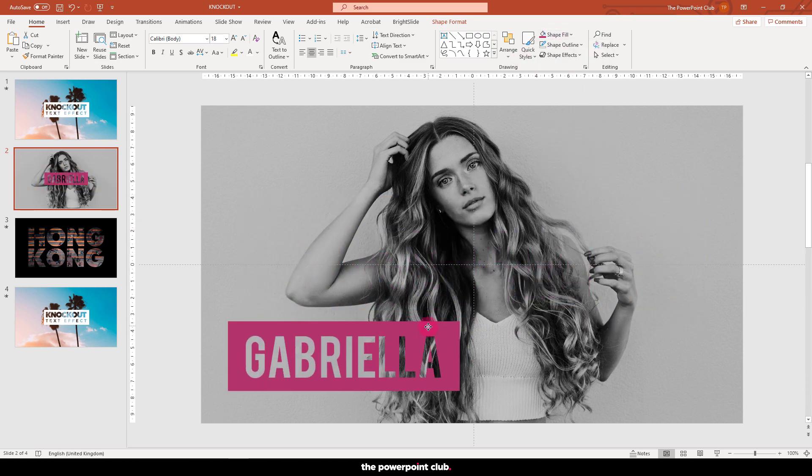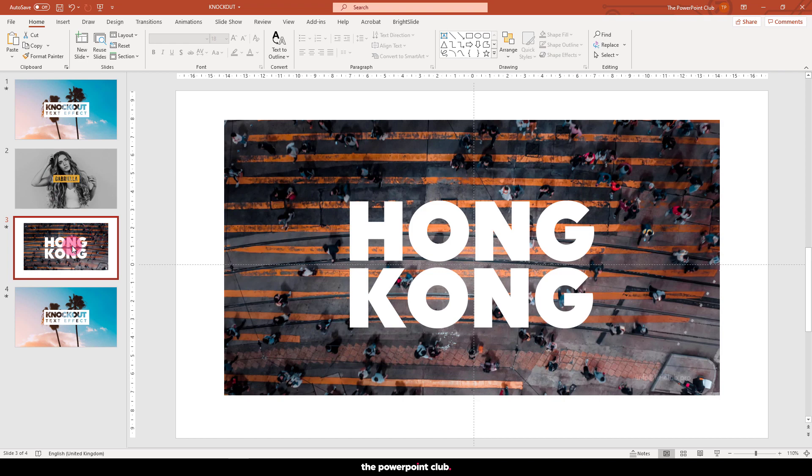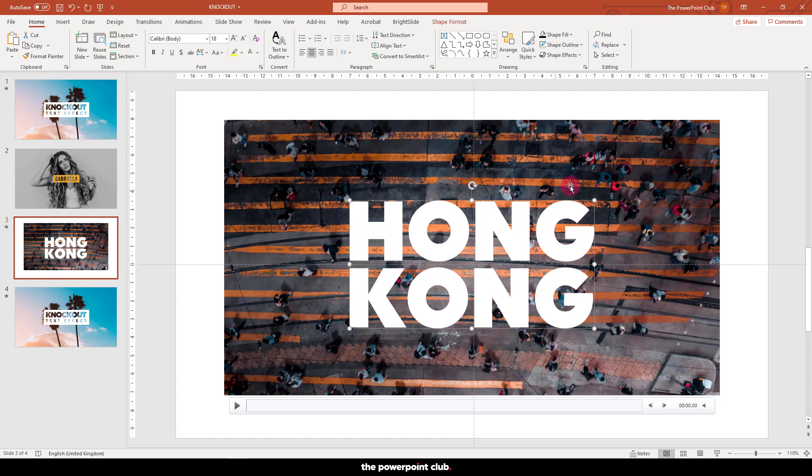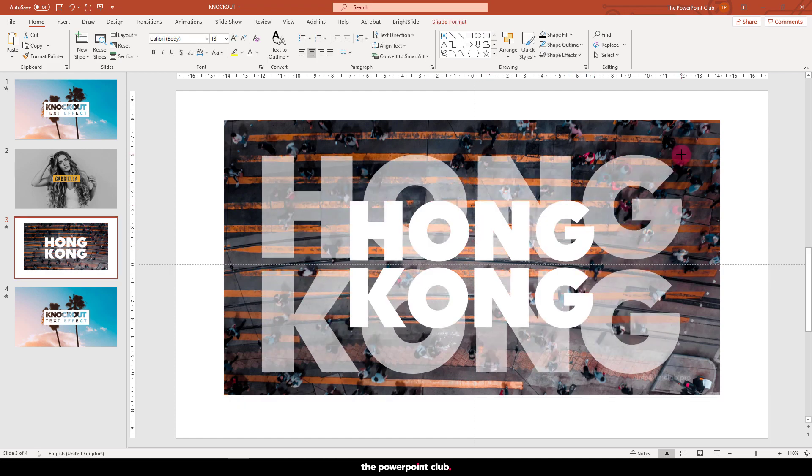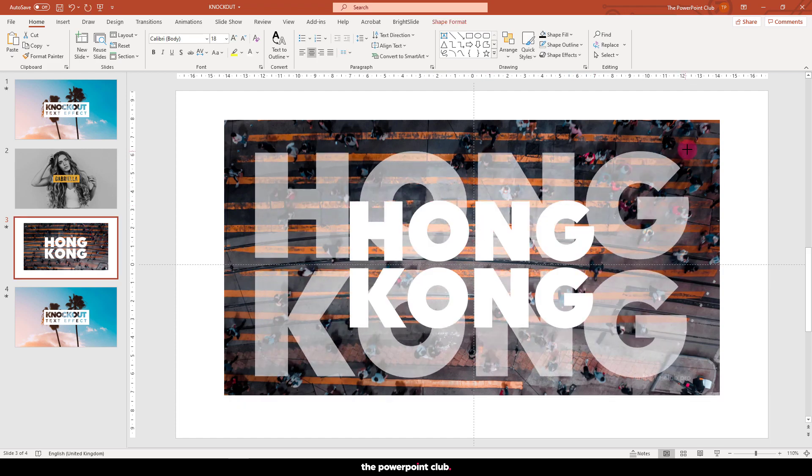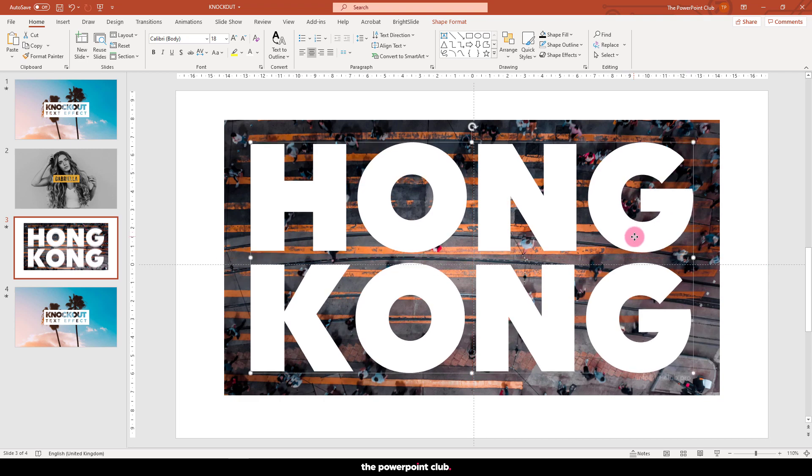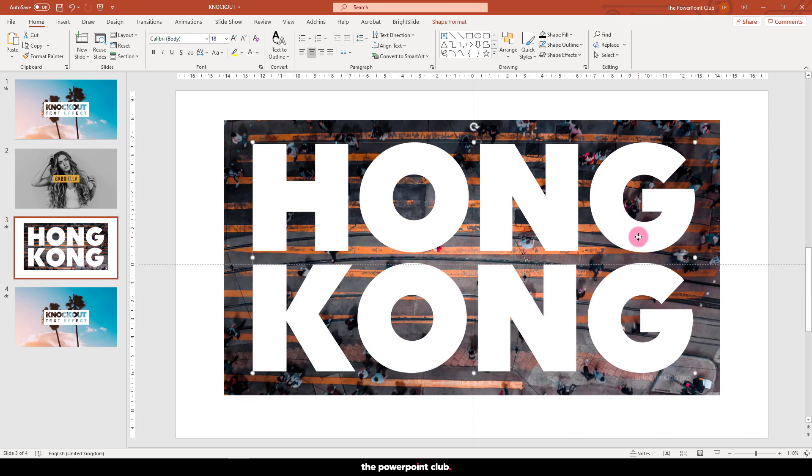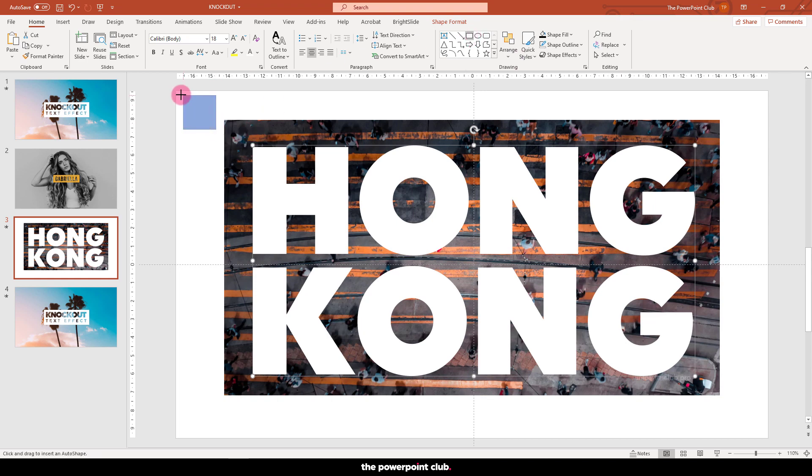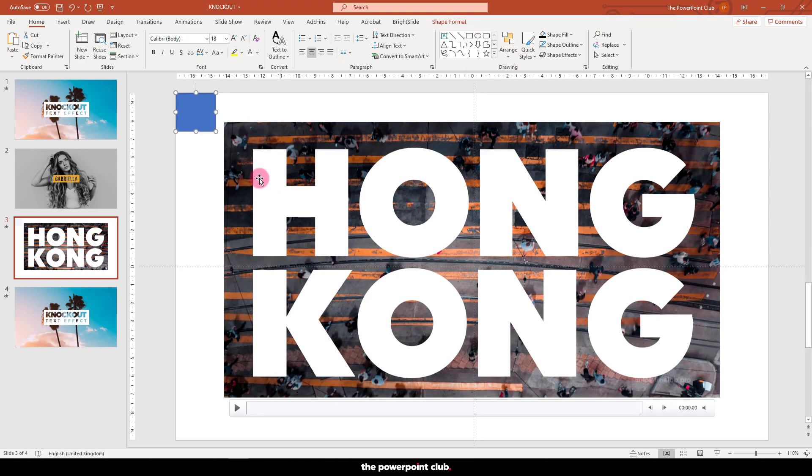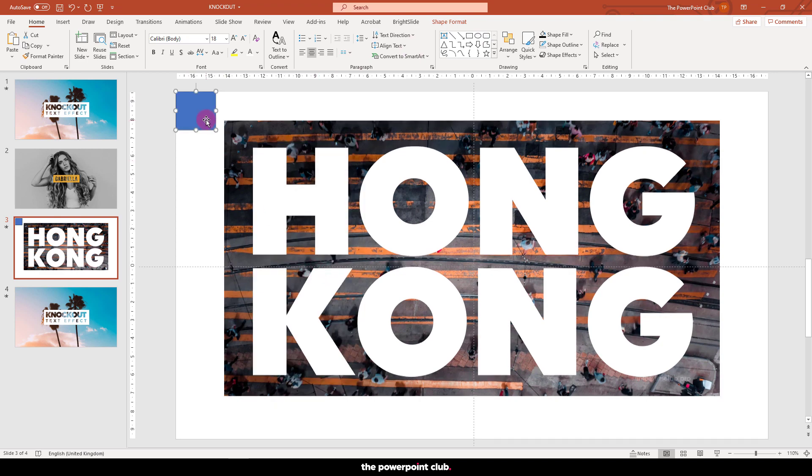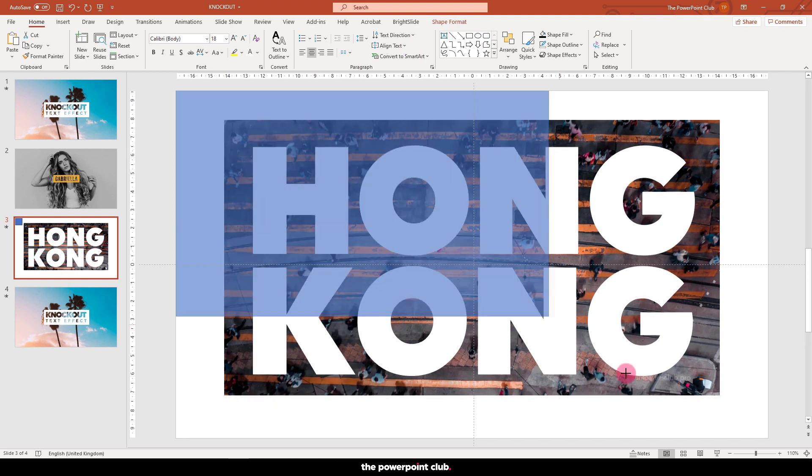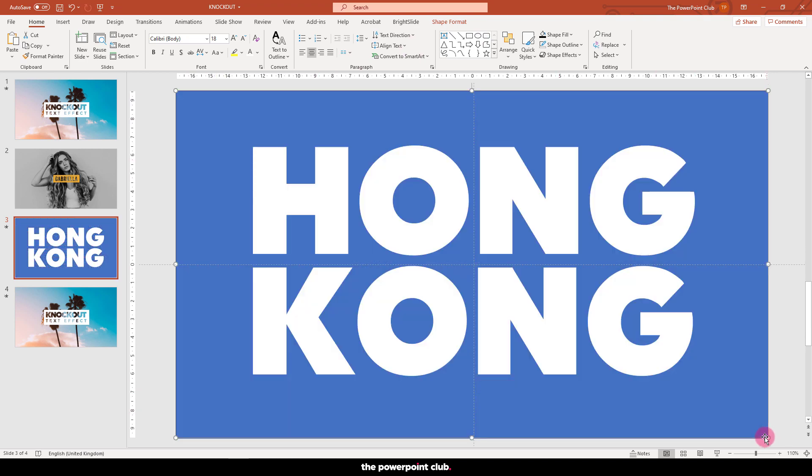Taking this effect a little further, we can use the same principle to create a mask for our images or even a video. For this example, I've already created some text and I've got a really cool video which I'm going to position under our knockout. Go ahead and draw a rectangle as before, but this time cover the entire slide. Just make sure that the text is at the front. Change the color and remove the outline, and with both selected again, hit the Merge Shape dropdown and choose Subtract.